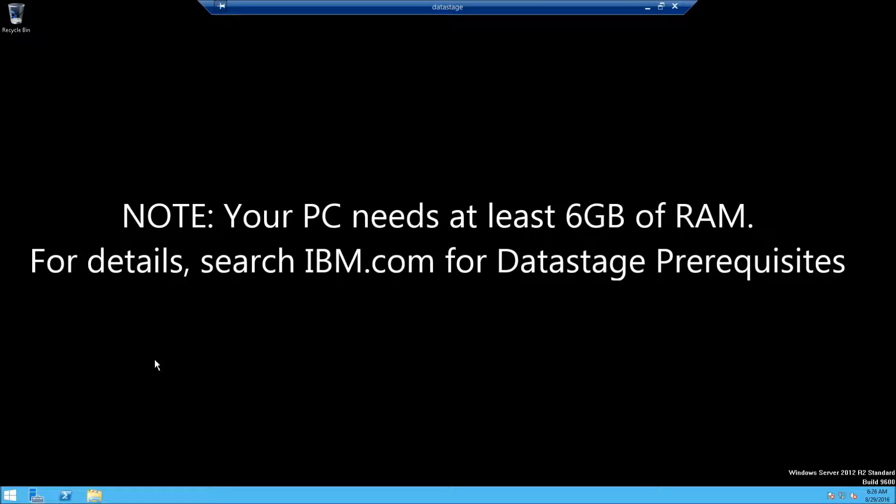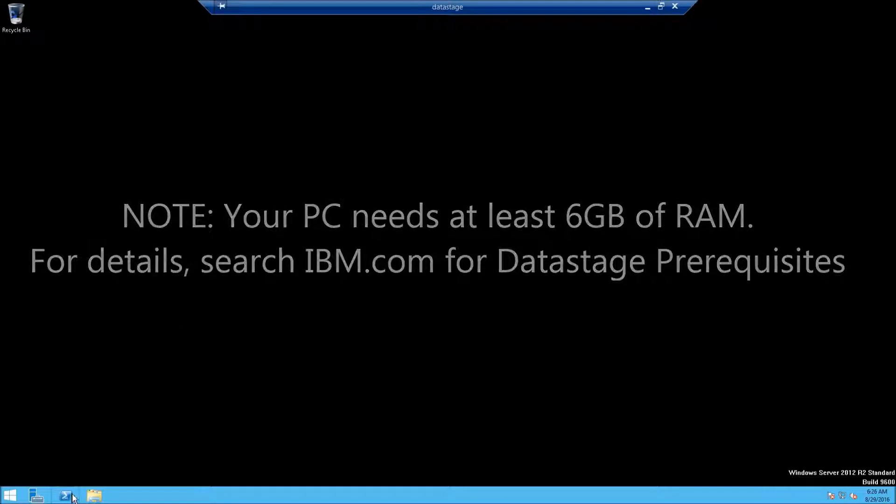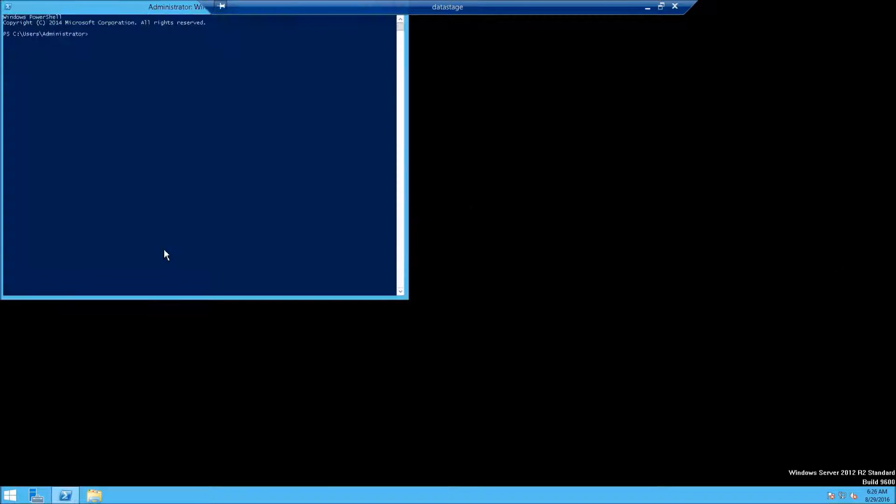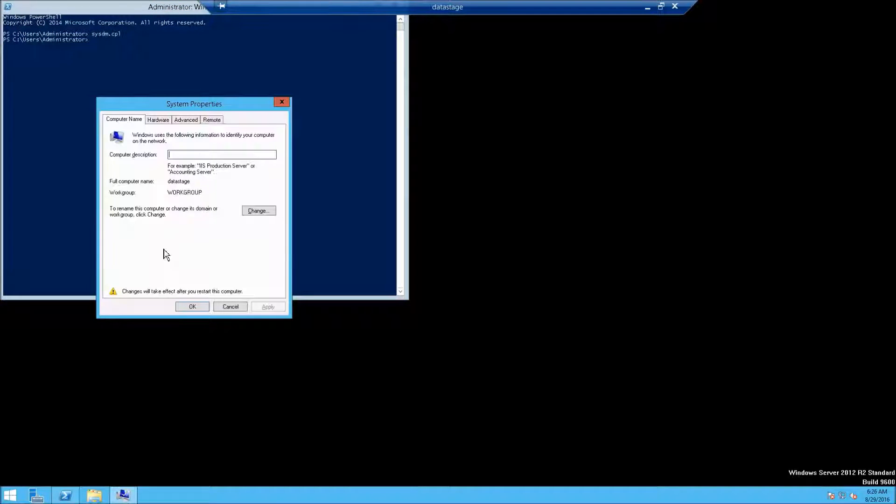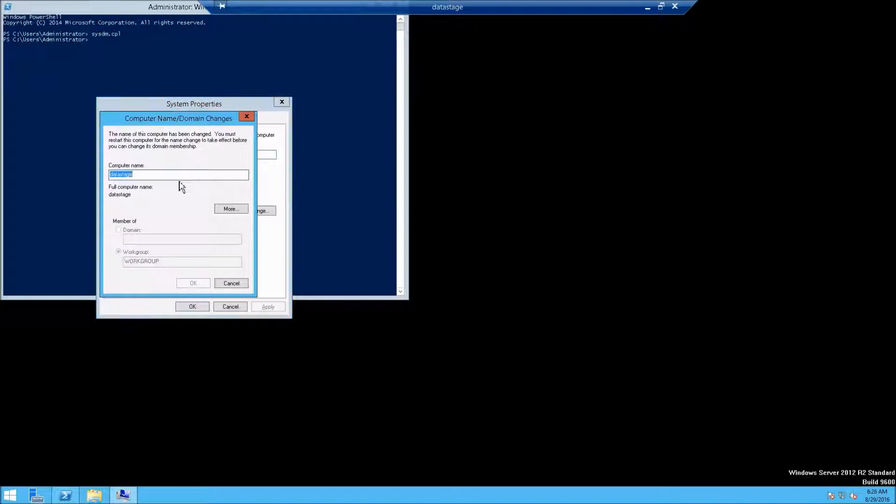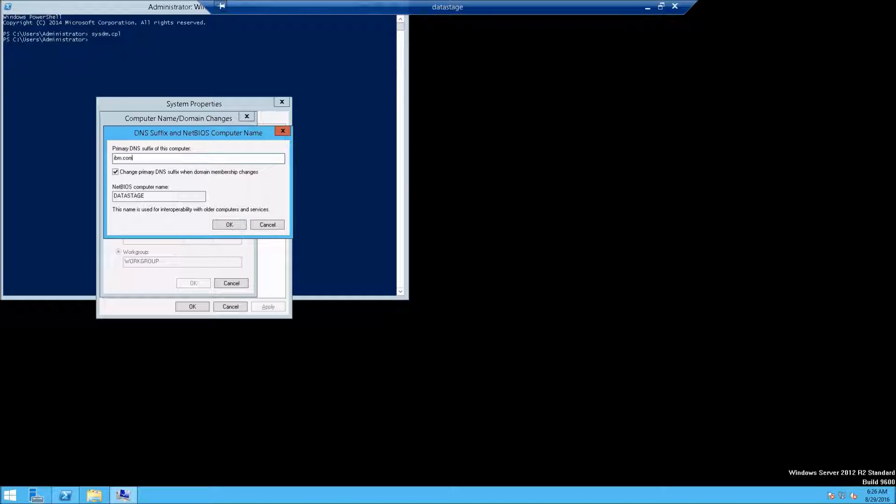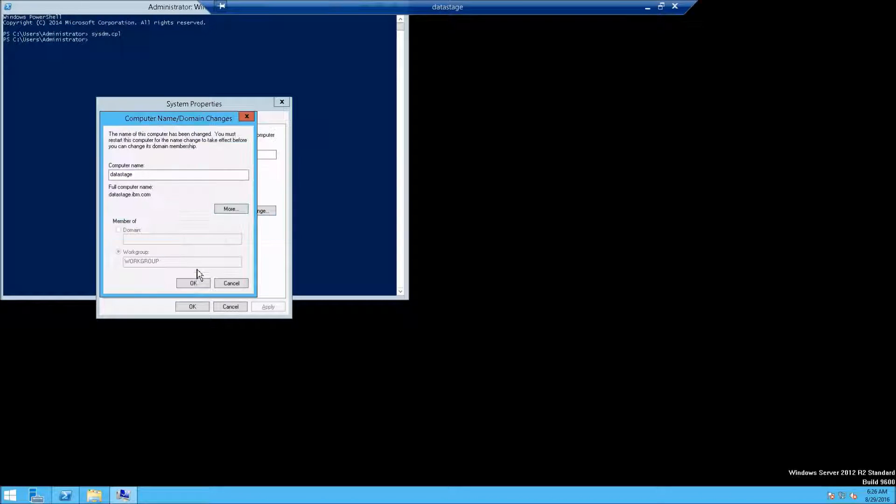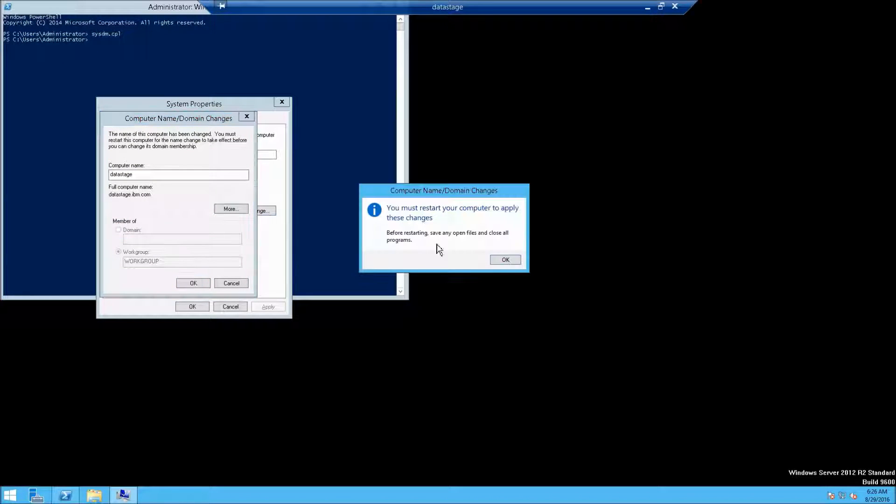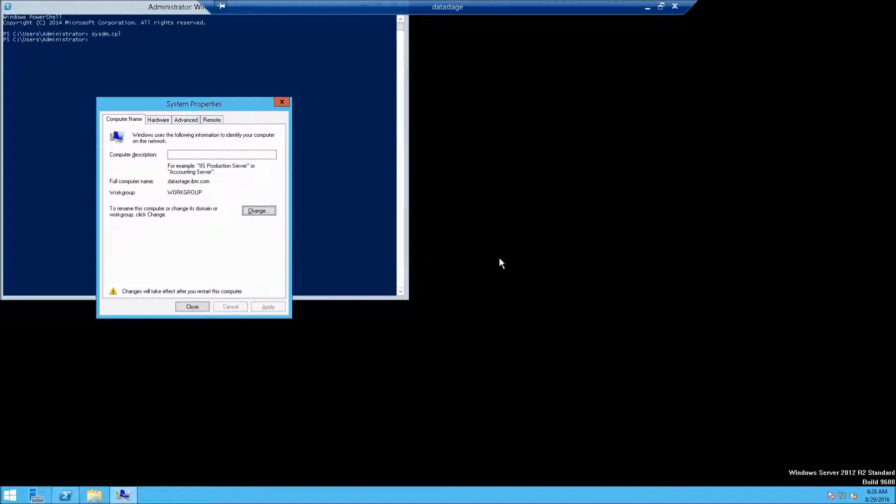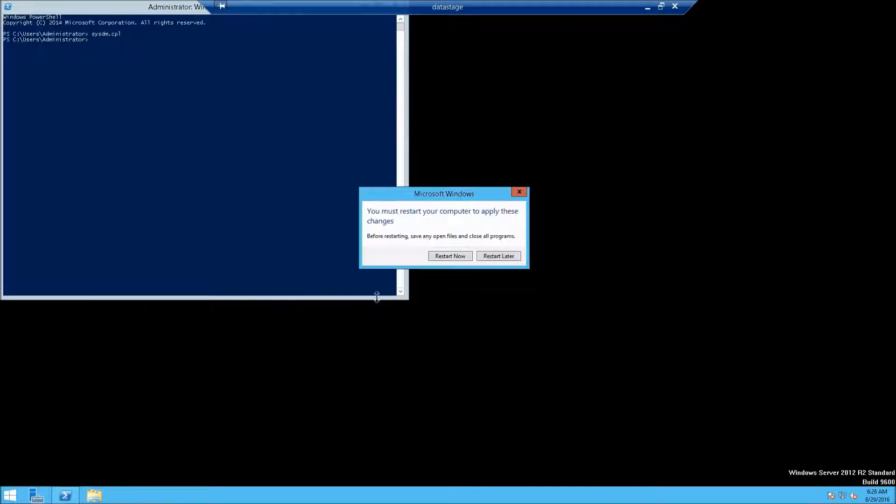First, open up your Windows 2012 machine and go to PowerShell and type sysdm.cpl, which stands for the system control panel. Go to computer name, click change, I'm typing in data stage here, and then under more I'm typing ibm.com, and I'm clicking OK. Then it will ask us to reboot. Go ahead and do that.